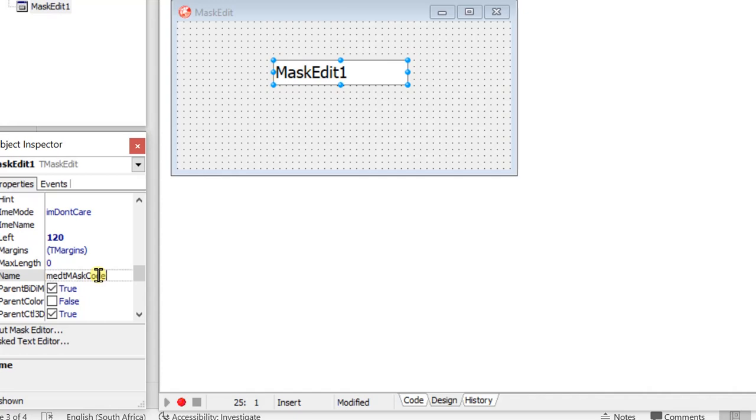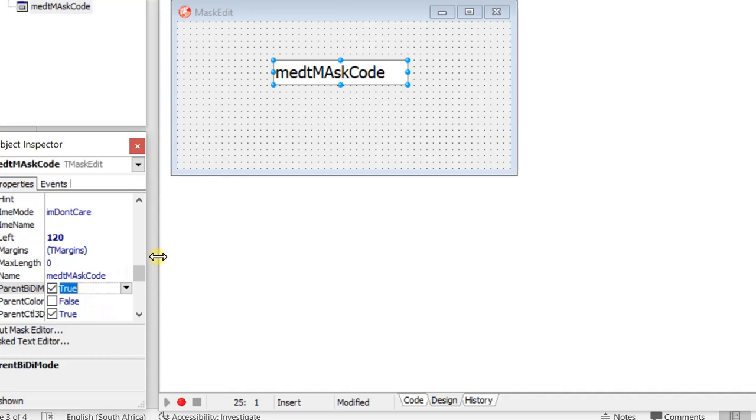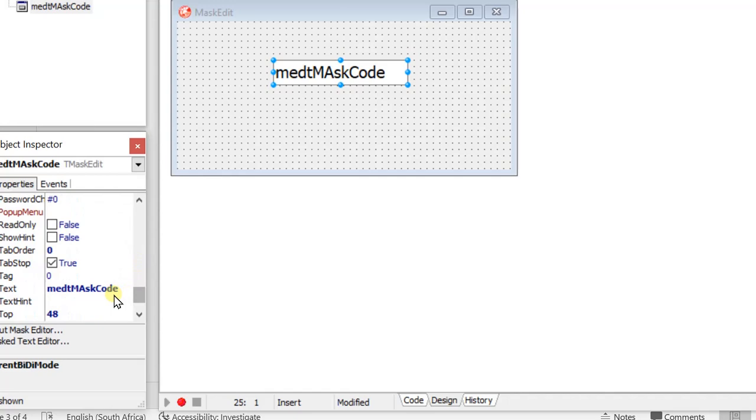And the next thing, being an edit, we don't want any text in there. So we're going to say the text in there is nothing.